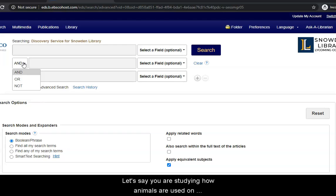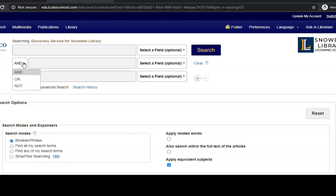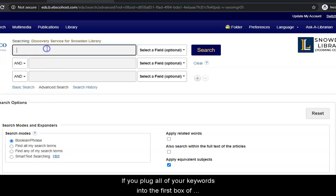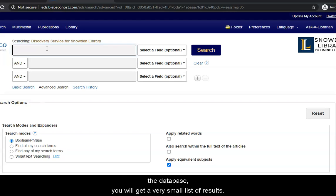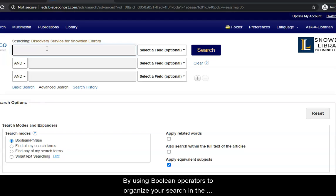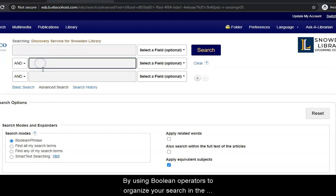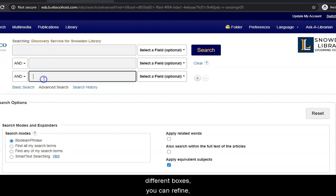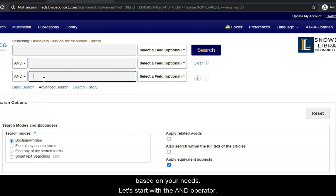Let's say you are studying how animals are used on college campuses to provide therapy to students. If you plug all of your keywords into the first box of the database, you will get a very small list of results. By using Boolean operators to organize your search in the different boxes, you can refine, narrow, or broaden your search based on your needs.